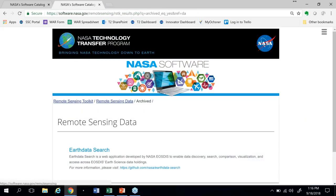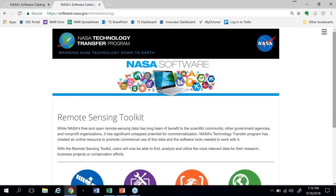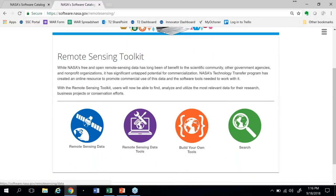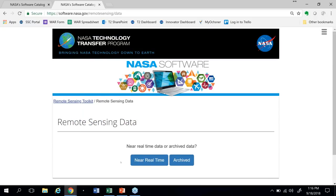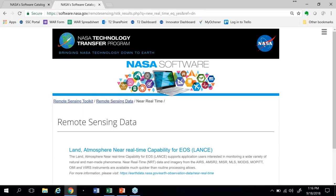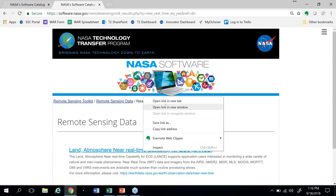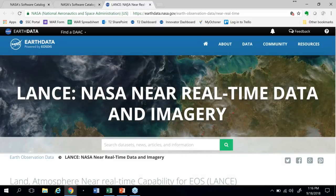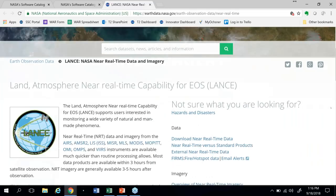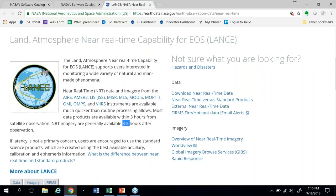We'll go back to the Remote Sensing Toolkit and look for other data. This time we'll choose the other option. We partition the data into two major categories: near real-time data and archive data. If we click on the option for near real-time data, we'll follow the link to LANCE. LANCE is a great tool for providing access to that near real-time data — meaning data that's available three to five hours after the initial observation. That's basically our definition of near real-time.